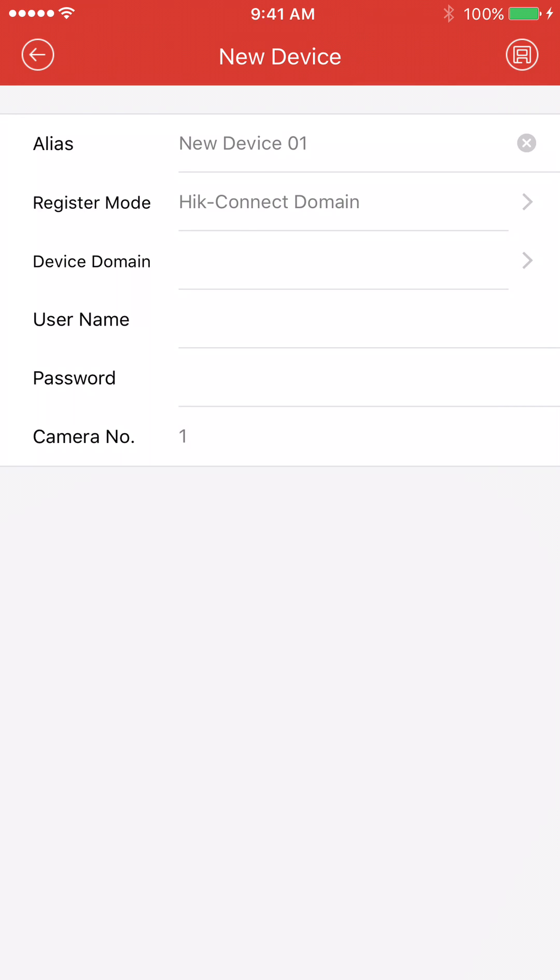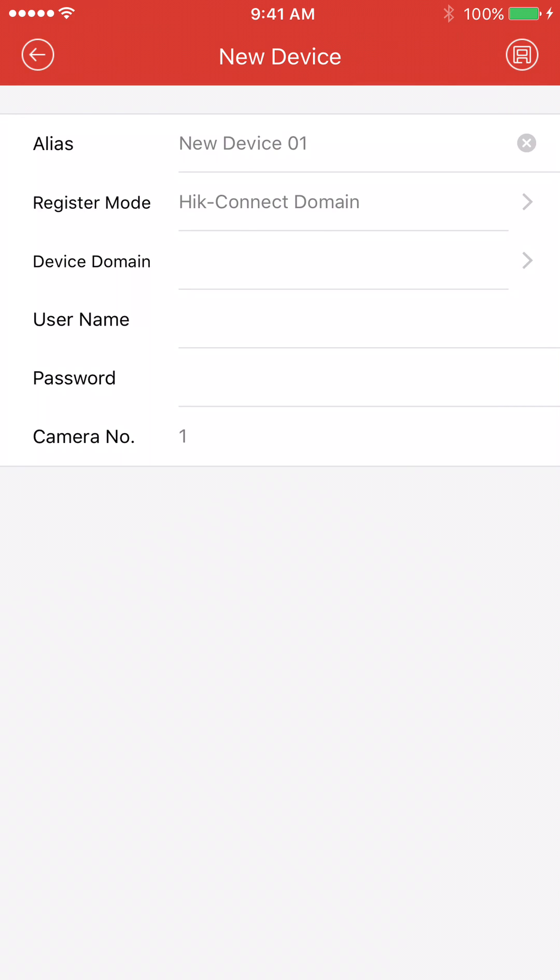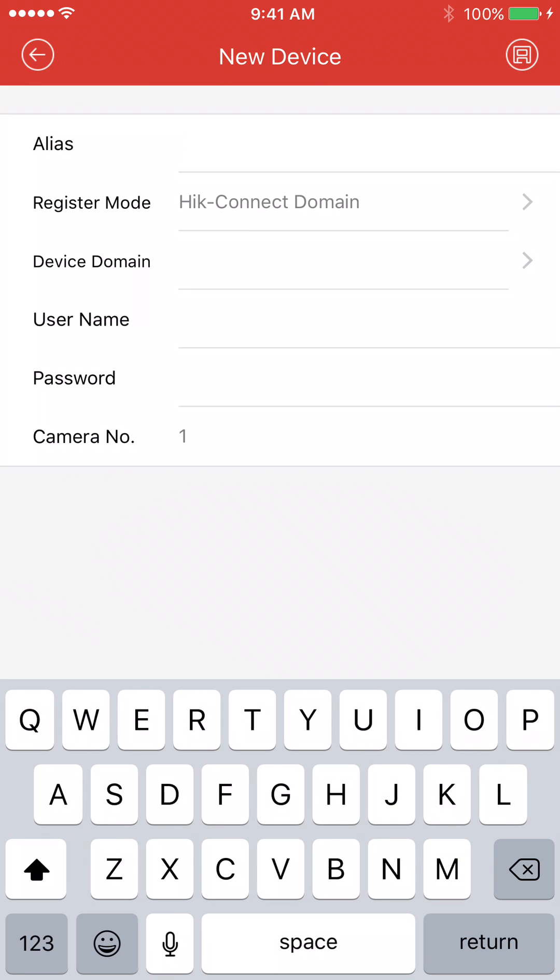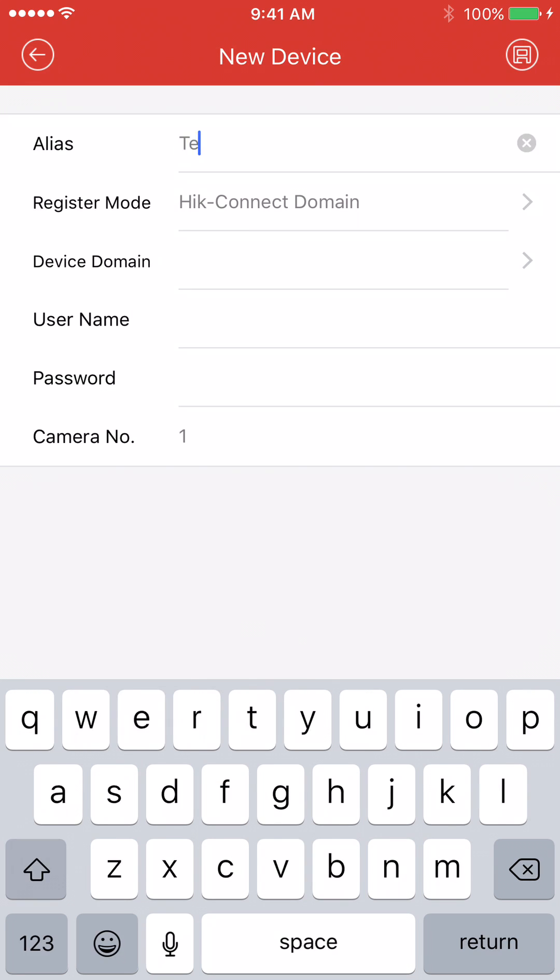Here, you can call the alias anything you'd like. For this example, we'll just call it test. So put test in there.